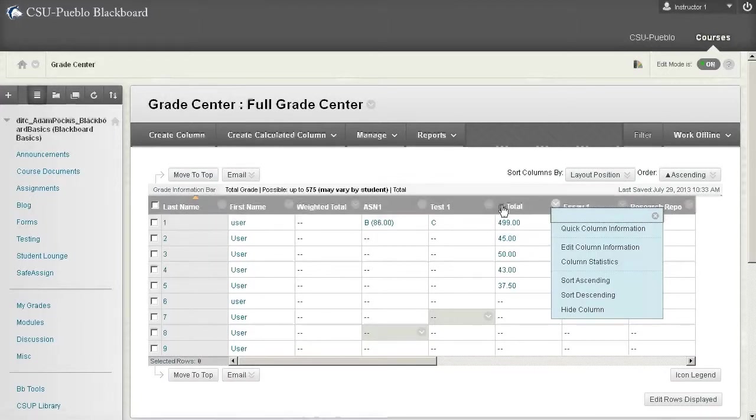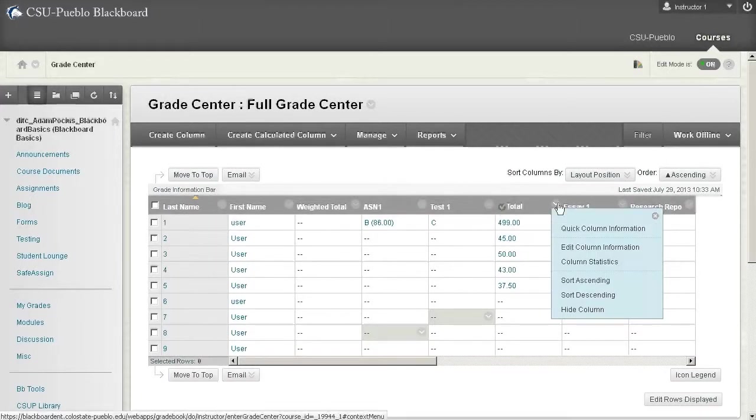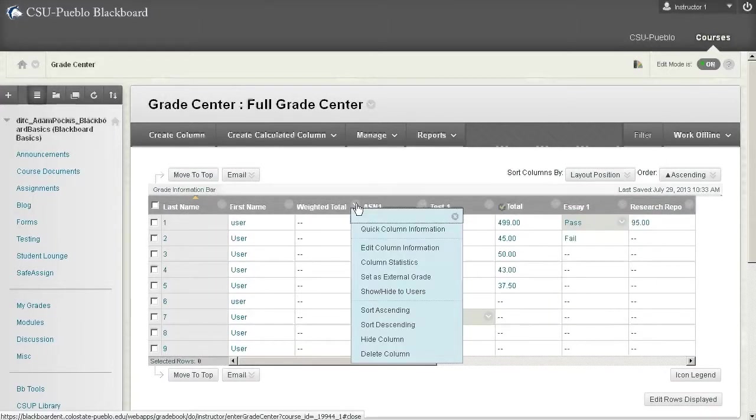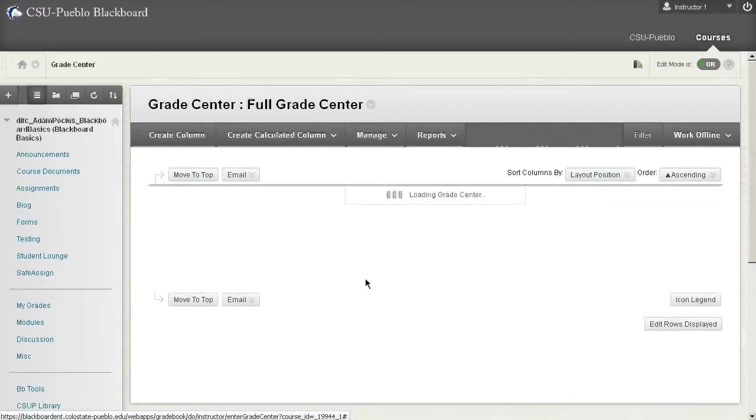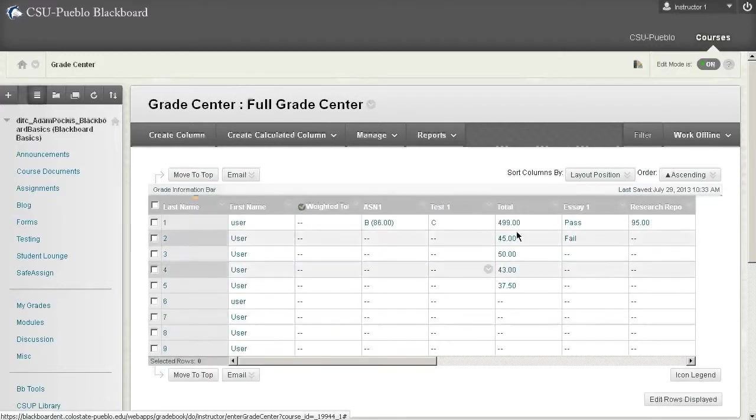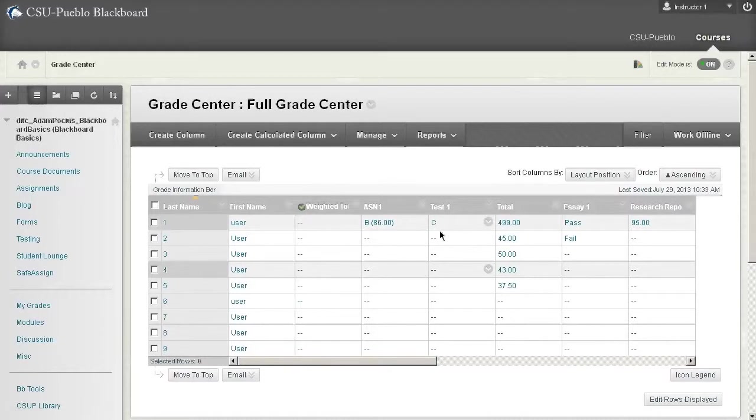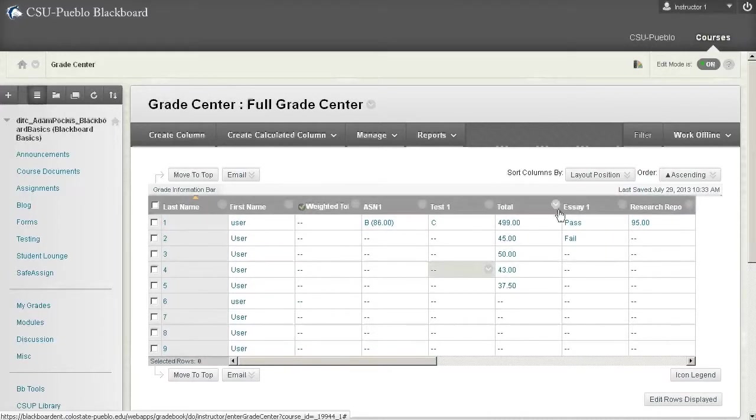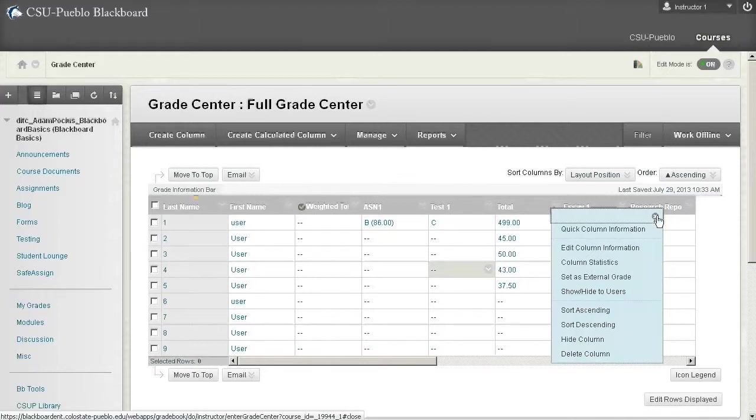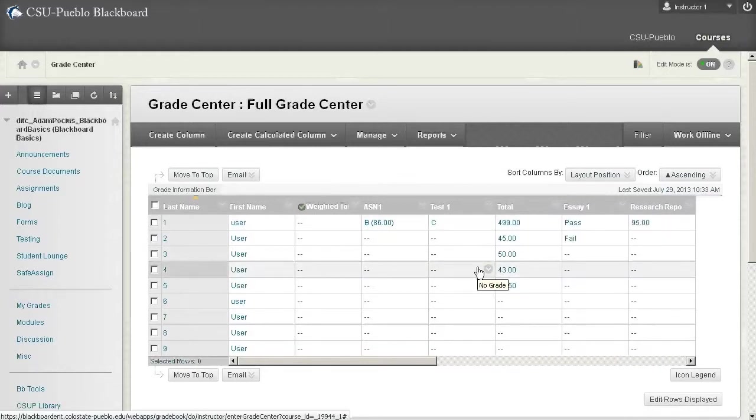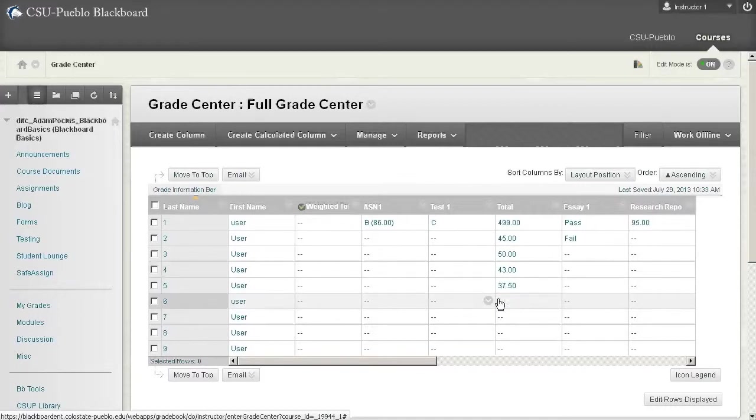If I wanted to delete this total column because I was actually going to use my weighted total column, I would just go to my weighted total column, hit the drop down and click set as external grade, and it'll move that check mark around. Now I have the opportunity to delete my total column if I like.